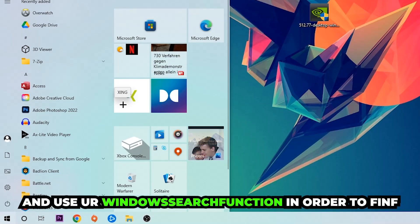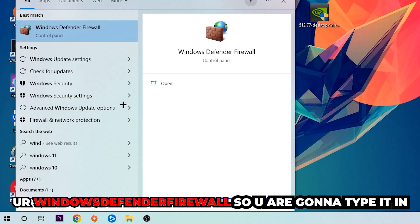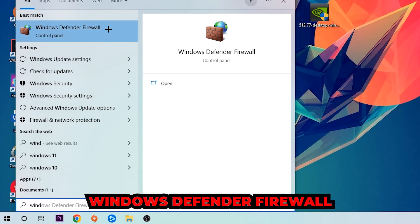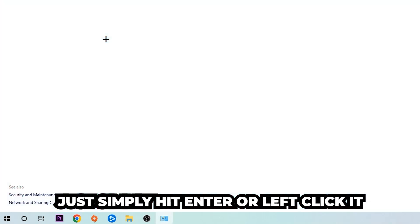Use the Windows search function to find Windows Defender Firewall. Type it in, and once this pops up, click Windows Defender Firewall. Just hit enter or left-click it.